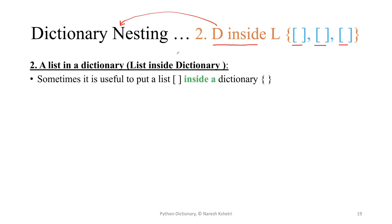Sometimes it is very useful to put a list in a dictionary because one user or one person may have multiple choices, or you may have to assign a list of items to a single user ID or to a single key. We already know the dictionary is a key-value structure.